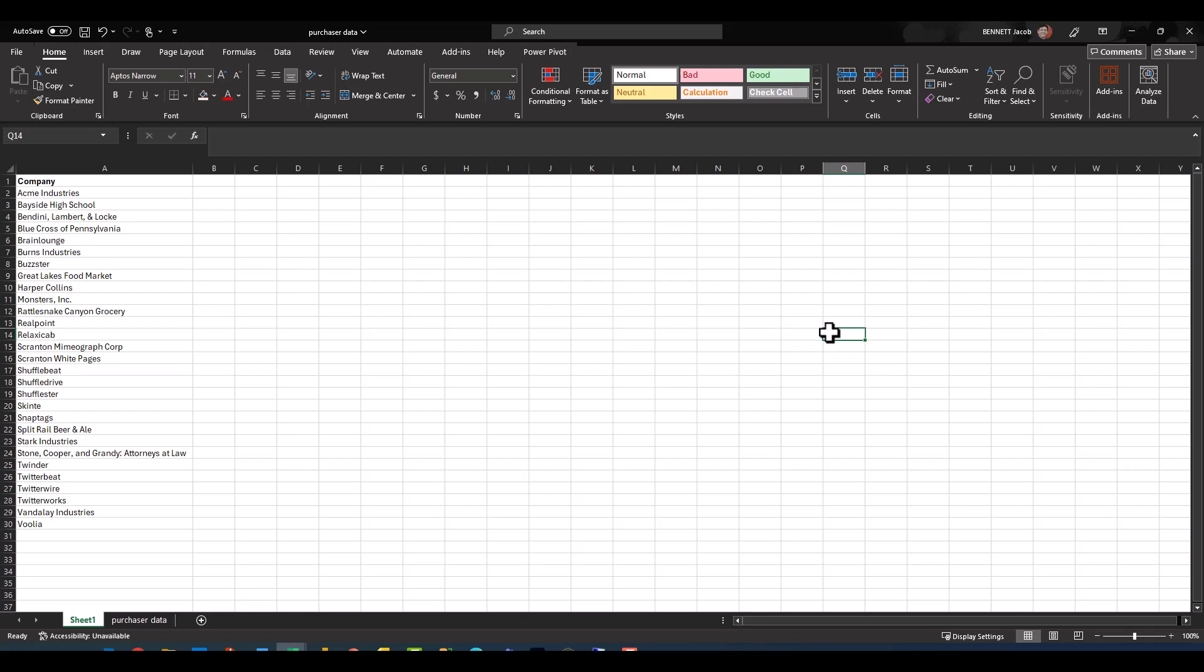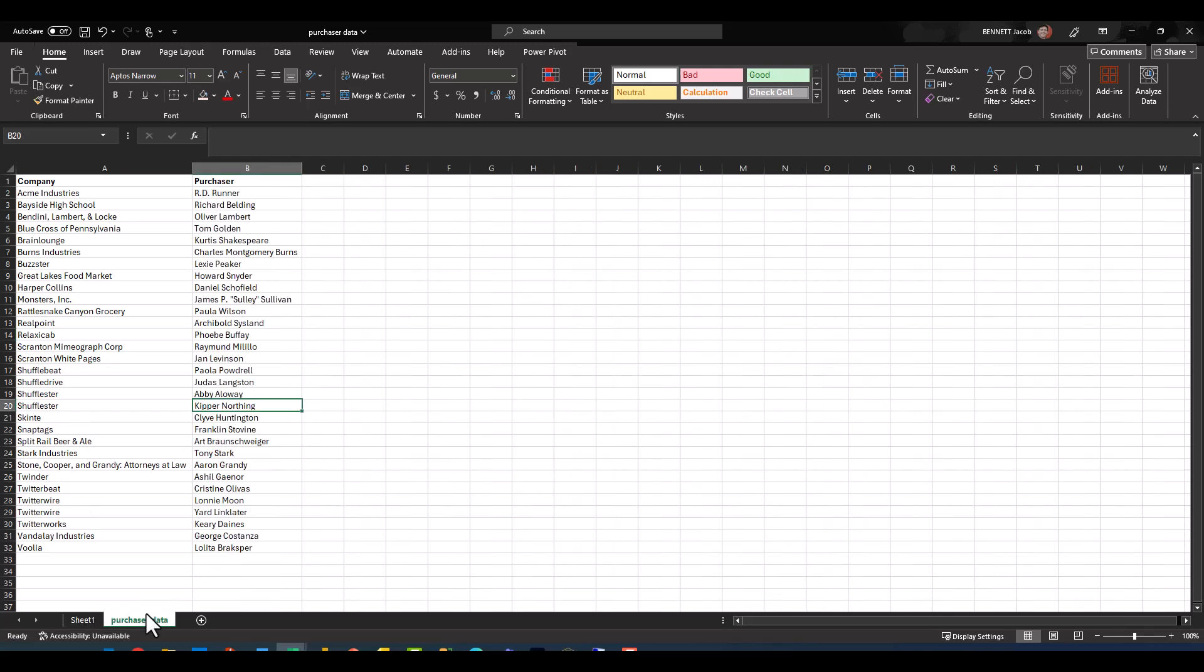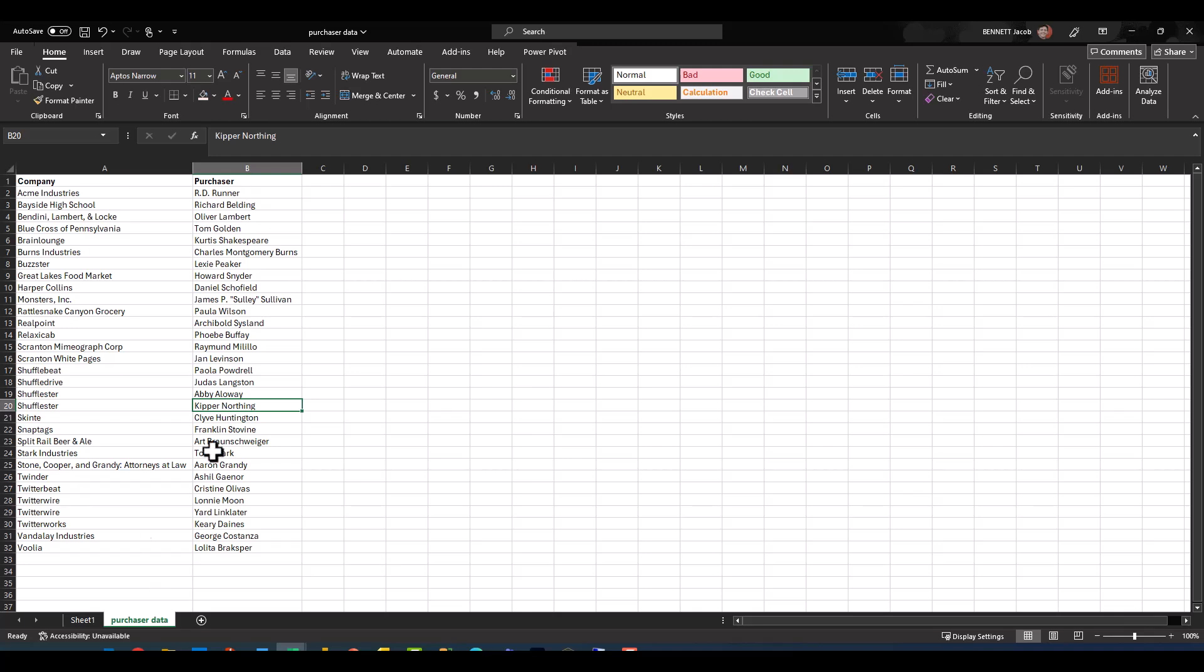And basically what I have going on here is each company name has a corresponding purchaser. Well, some companies have multiple purchasers, and so I'd like to return everyone associated with that company who is defined as a purchaser. So we're going to take a similar approach, but before we get there, let's go ahead and use the VLOOKUP function just to walk through the basic logic here.